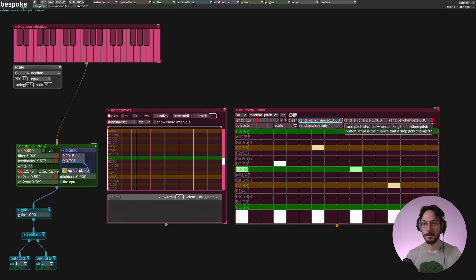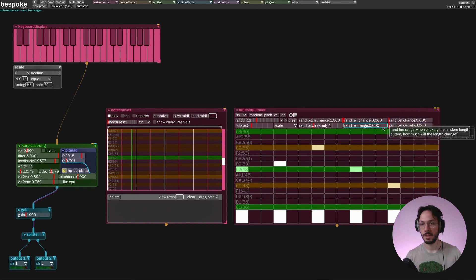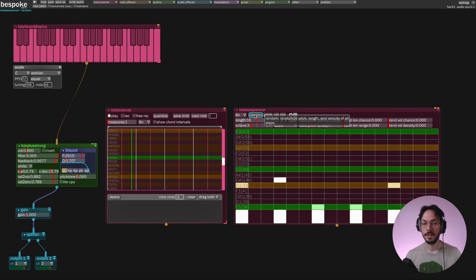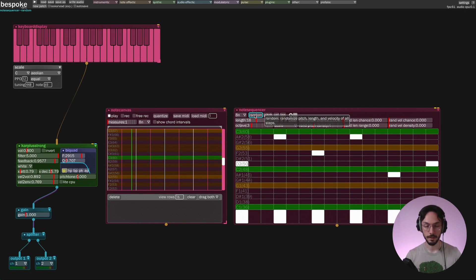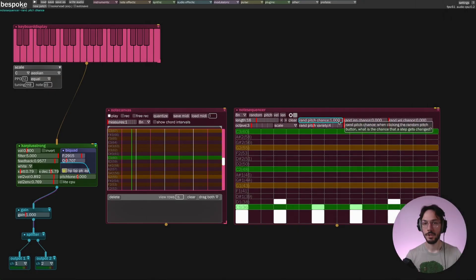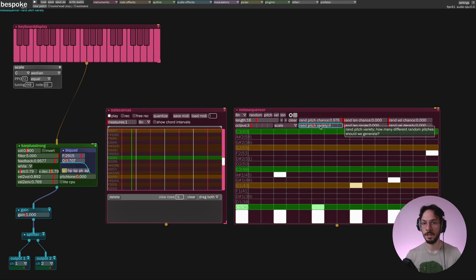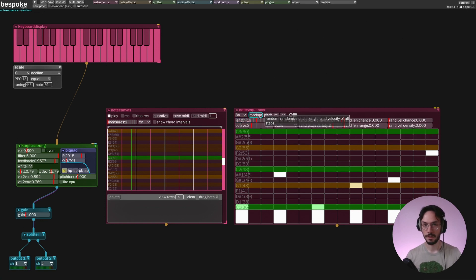If we set the pitch only — bringing the other two sections to zero — and we press random, we are going to affect the pitch only. As you can see, the notes are moving on the Y axis. If I change the random pitch chance slider to 0.2 or even lower, I'm going to produce very small pitch variation. On the other hand, if I increase this value as well as pitch variety, I'm going to produce very consistent variations.